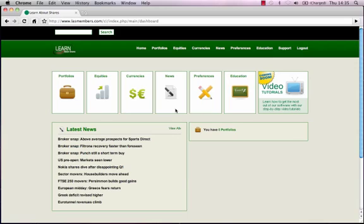You should now see the home page of your LearnAboutShares software. As you know, in LearnAboutShares we set you up with two training portfolios — one portfolio for your Irish stocks and the second portfolio for your UK stocks. So let's do that now.